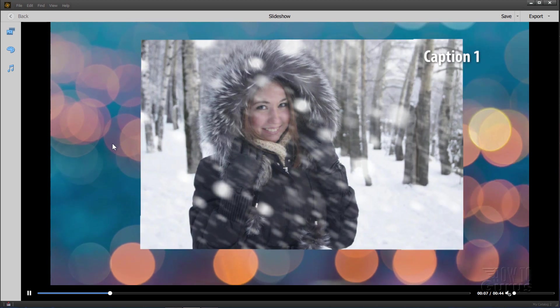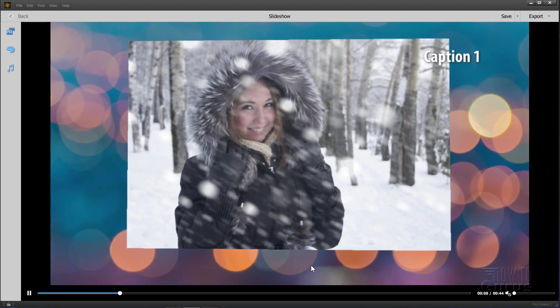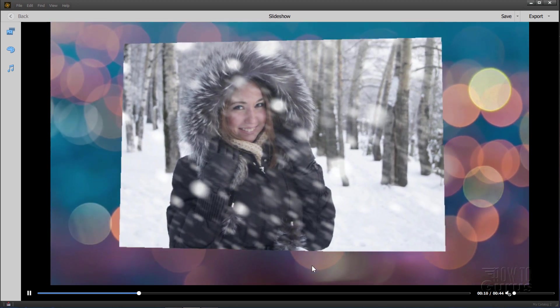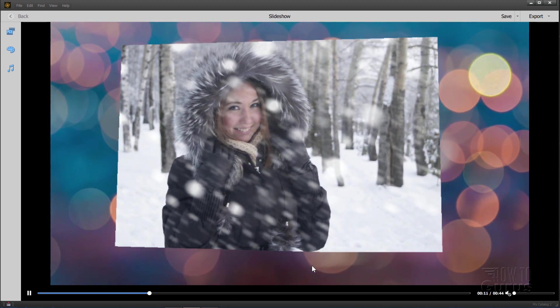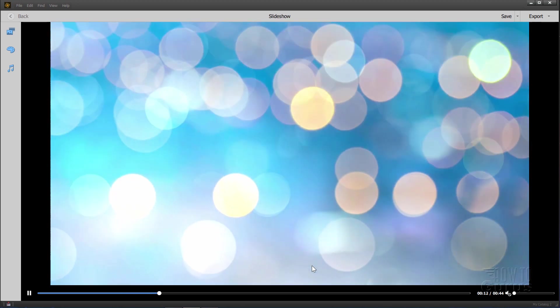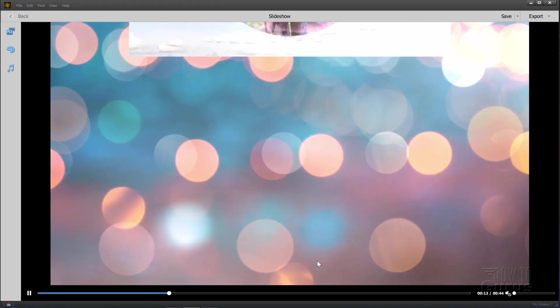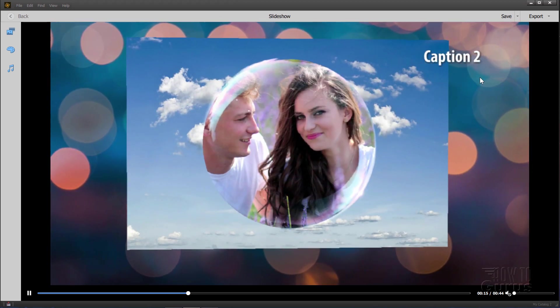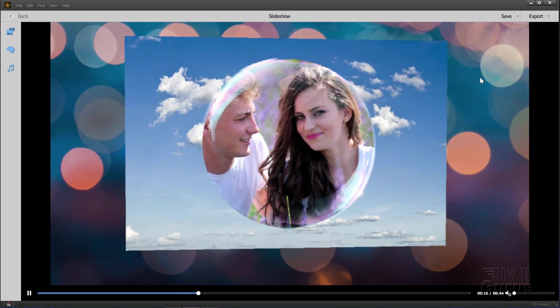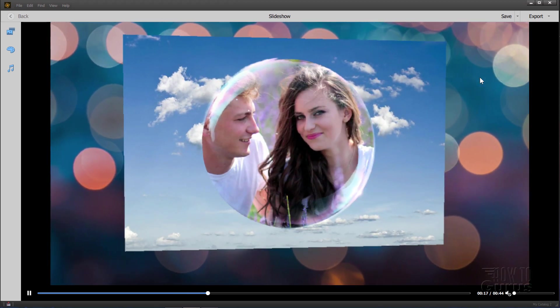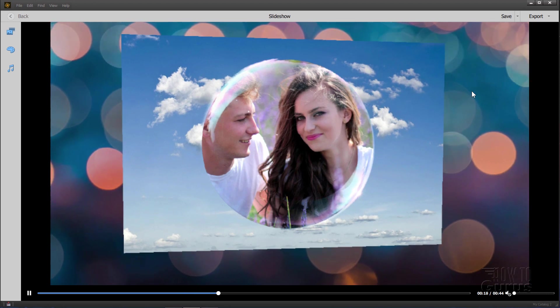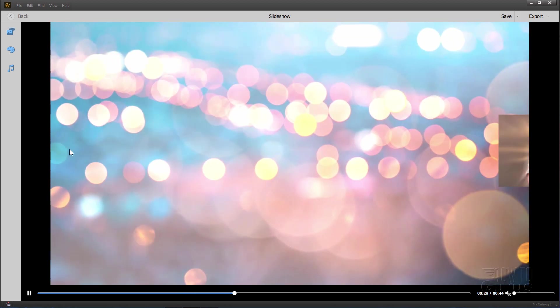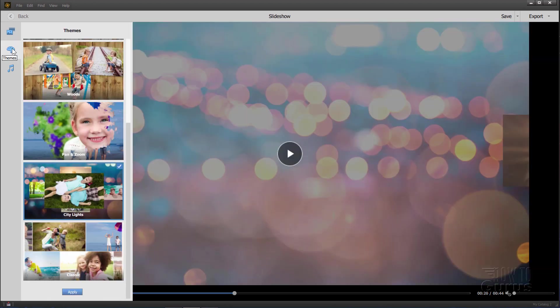And it looks like these kind of bokeh lights in there. That's that Japanese phrase for that kind of out of focus lighting with the slides on top. Notice again the positioning for the captions has changed. It's now up here with a different typeface.